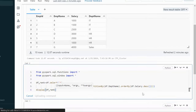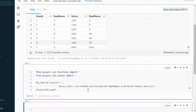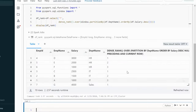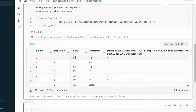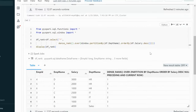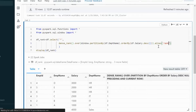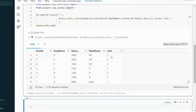Let me execute this and see the output. It adds a new column with values 1, 2, 3 in descending order of salary, resetting when the department name changes. The column name is not proper, so let me add an alias name for it — I'll call it 'rank'. Now we can see the rank column properly.